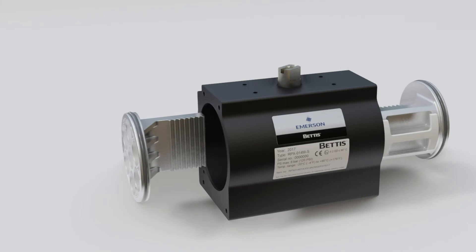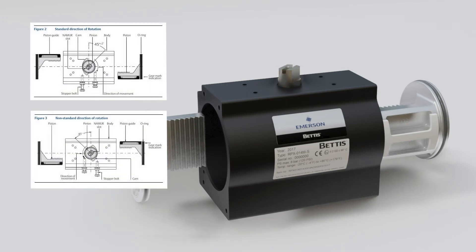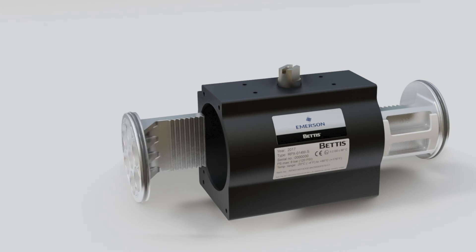Rotate the pinion by 180 degrees so the 45 degree angle and orientation of the cam match figure 3 of the IOM manual. Verify the cam is in the correct position before reassembly.